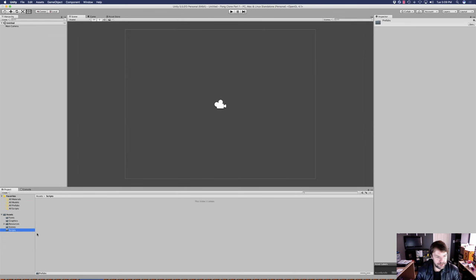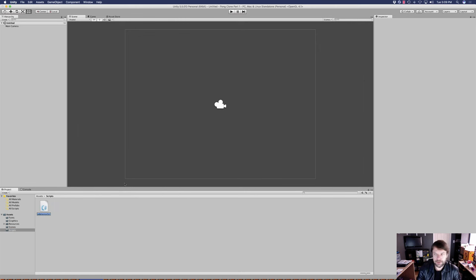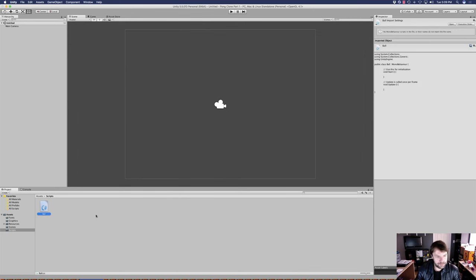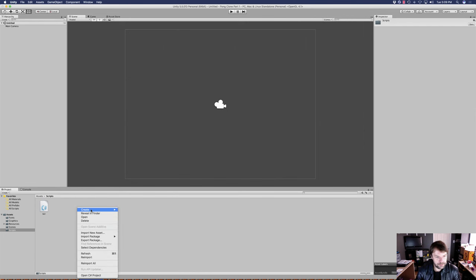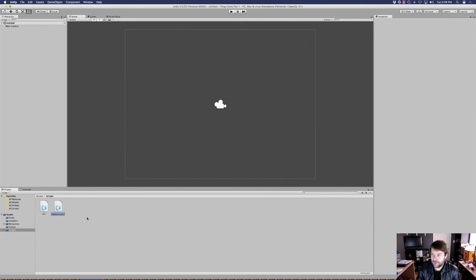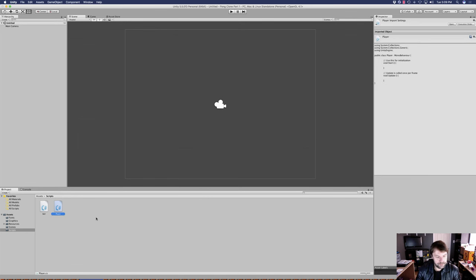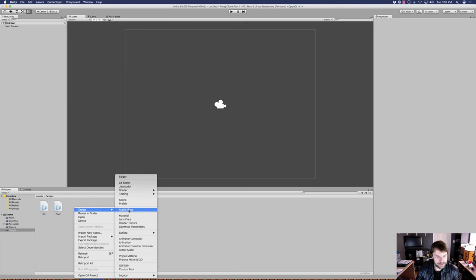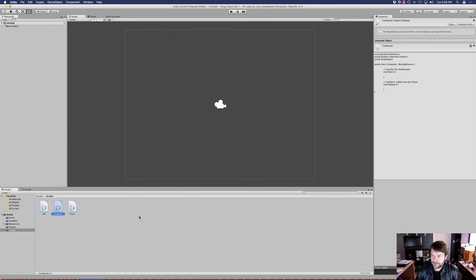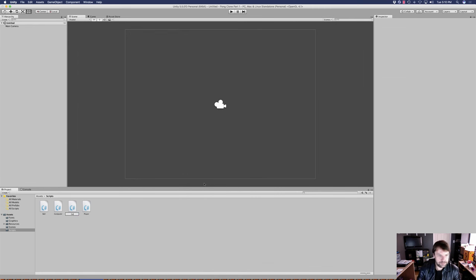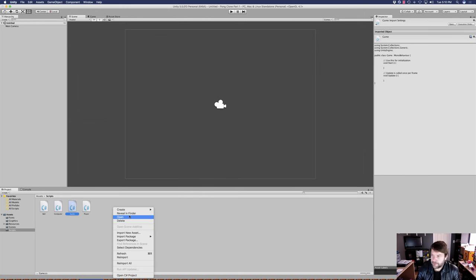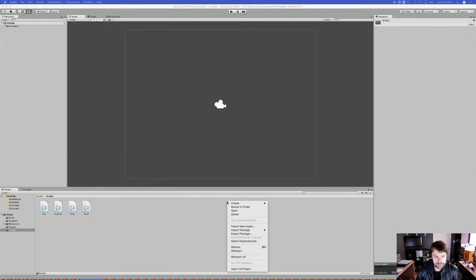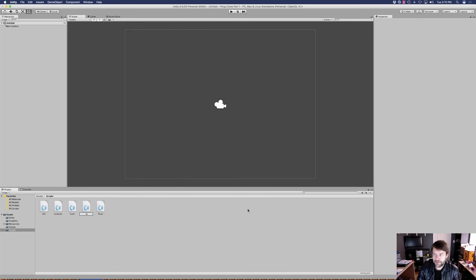Now that we've got our folders created, let's go ahead and create the scripts that are going to be in the scripts folder. We'll highlight the scripts folder, right-click, create C# script. We're going to need a script for the ball, a script for the player, a script for the computer, a script for the game, and a script for the HUD — five scripts total.